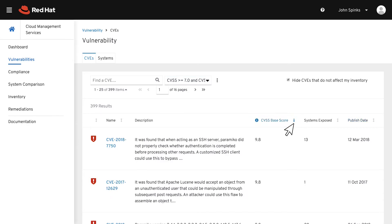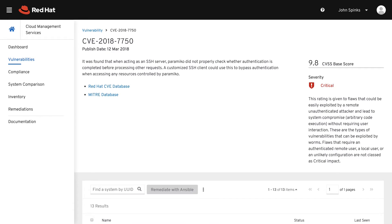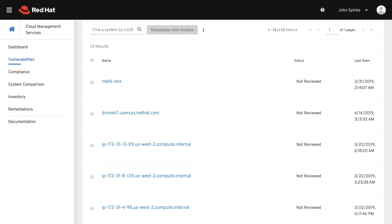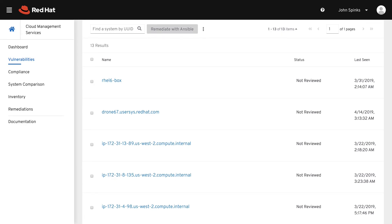Let's select the CVE with the highest CVSS, which is CVE-2018-7750. This detailed page gives more information about the CVE, links to both the Red Hat CVE and the MITRE CVE database, and more information on the rating. Scrolling down the page, I can see the impacted systems and statuses. Select one or more of the systems that have this issue, and the Remediate with Ansible button becomes available.